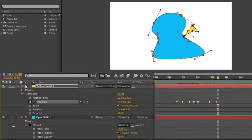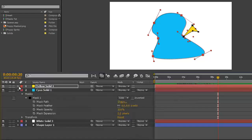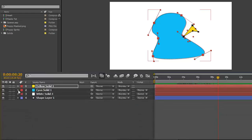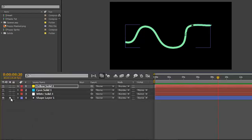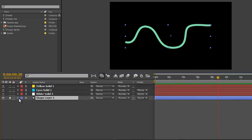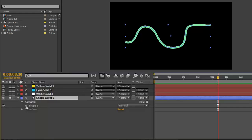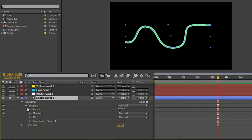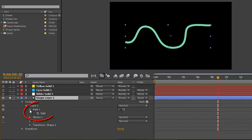If you're using a hand-drawn shape layer, toggle it open, Contents, Shape 1, and it's important that you toggle open Path 1 and select the path...